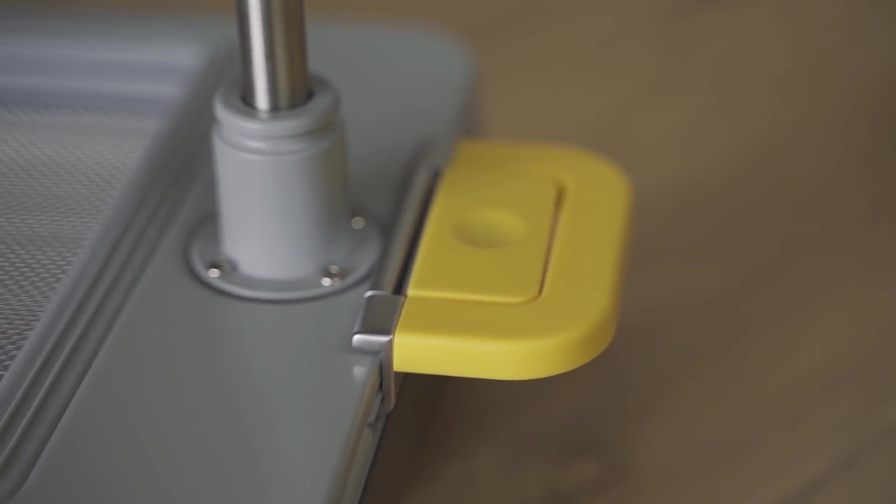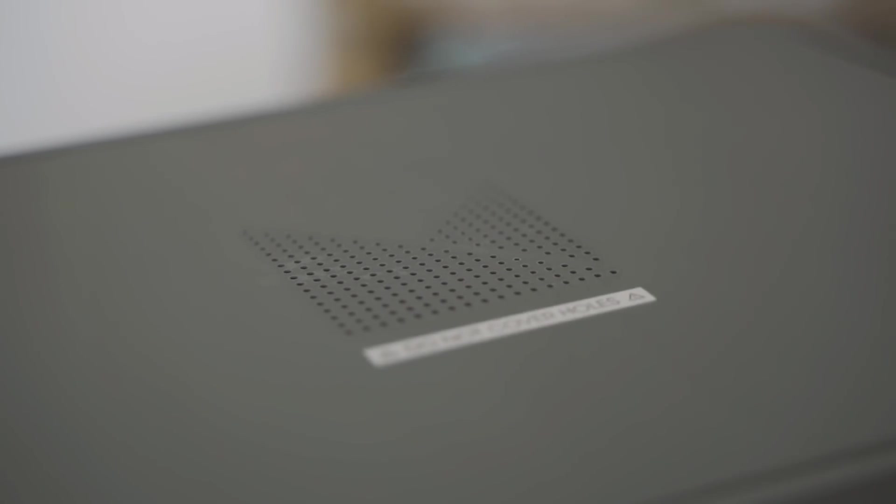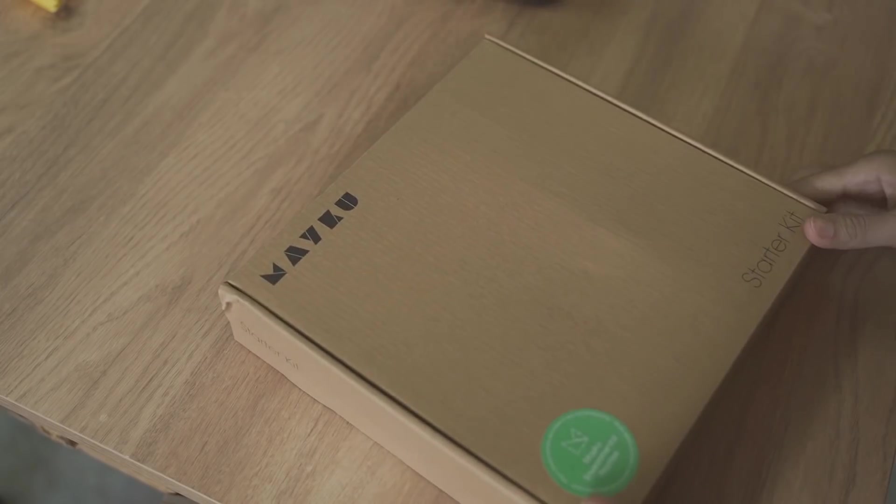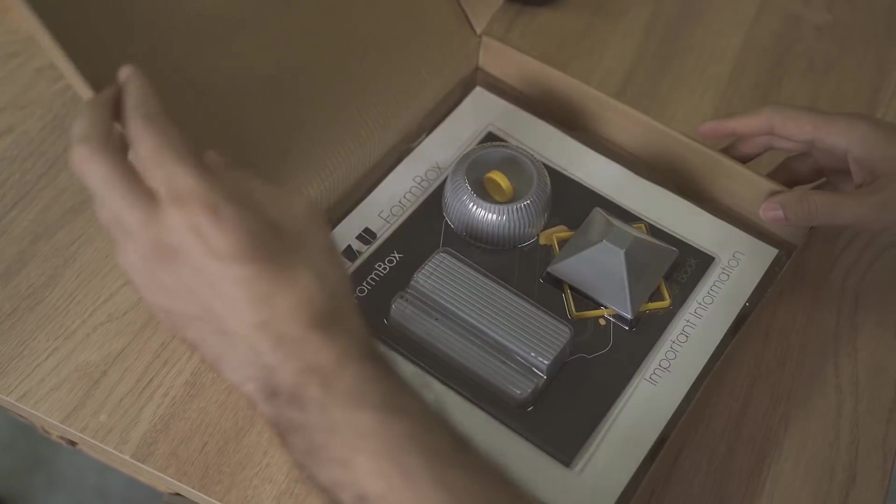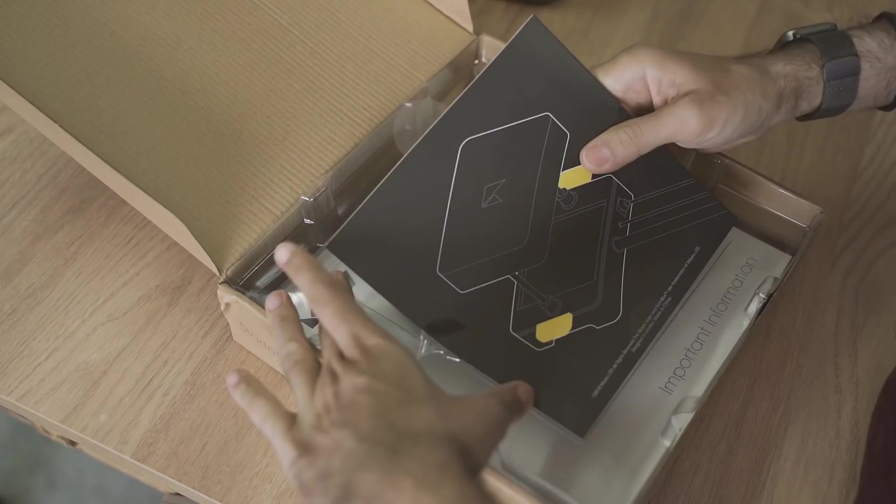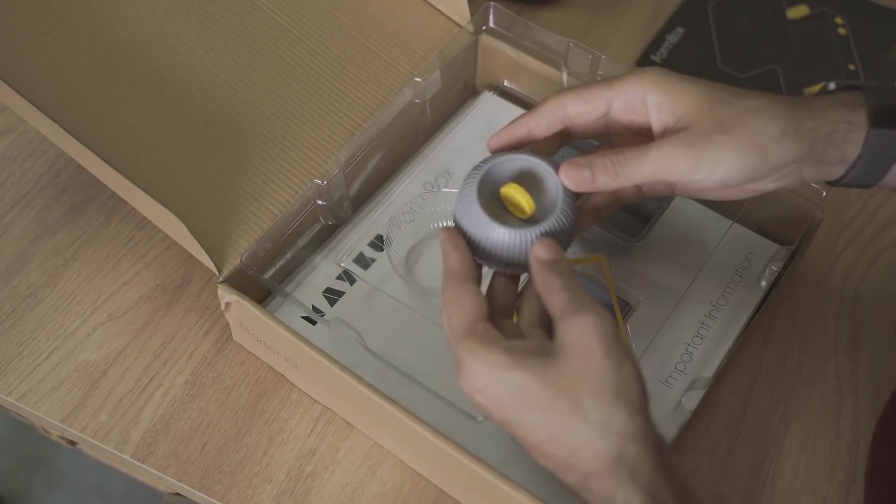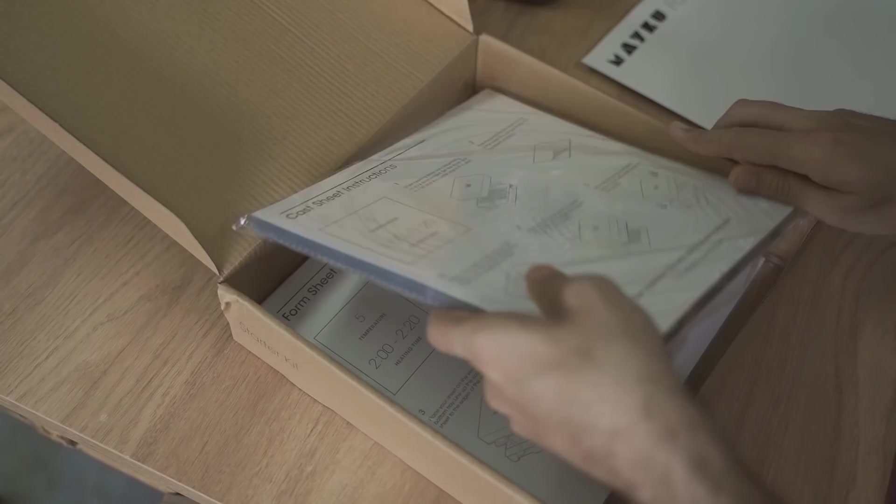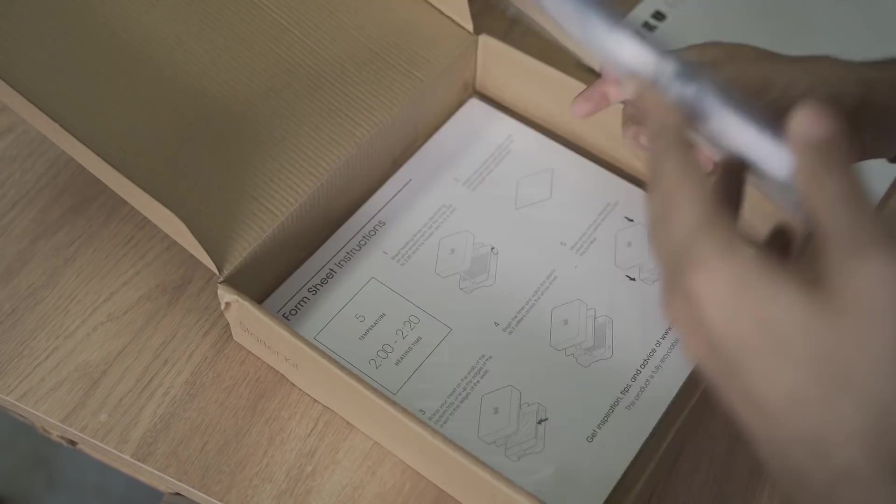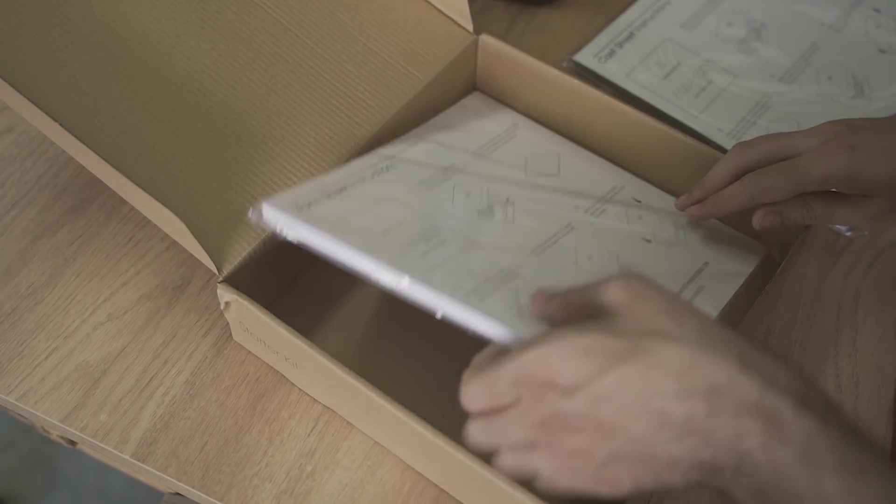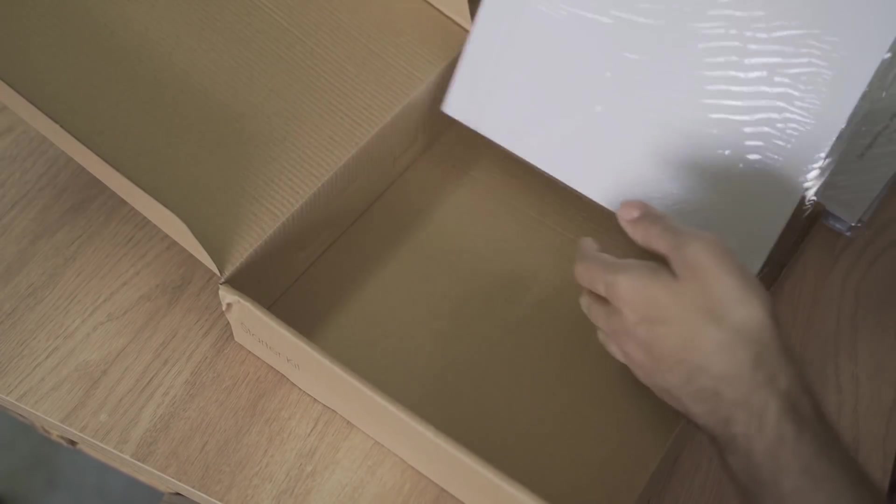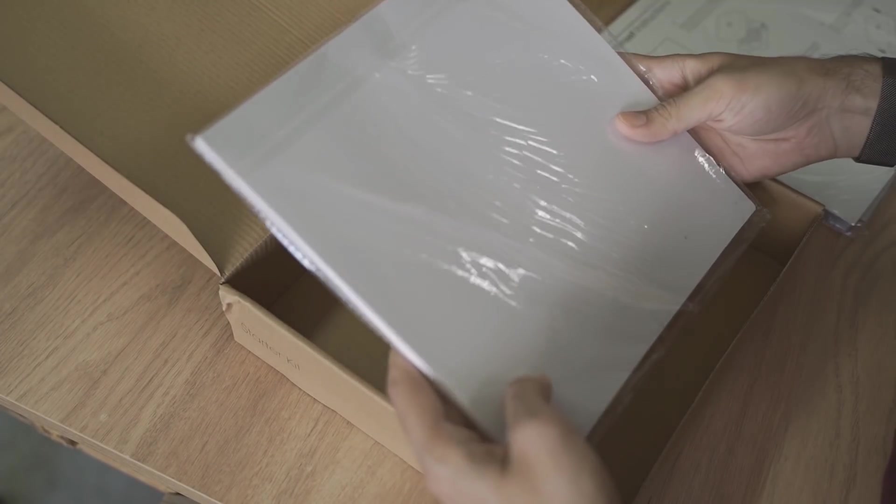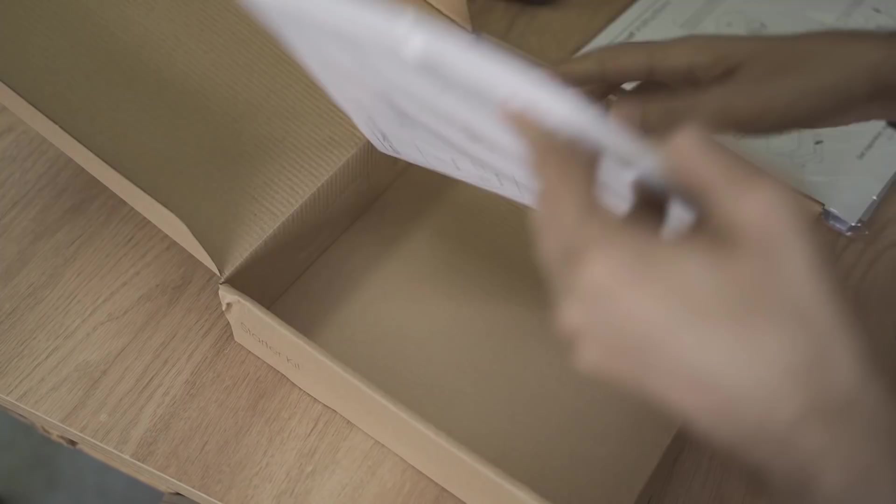En la caja nos viene la máquina y todo lo necesario para empezar a crear. Unos pequeños moldes para primeras pruebas, un libro de instrucciones e ideas, 20 láminas transparentes, otras 20 blancas y un kilo de material de fundición por si queremos usarla para hacer moldes.